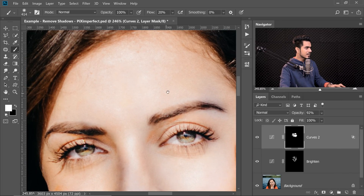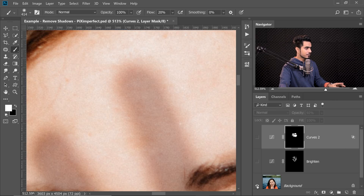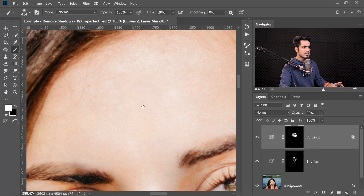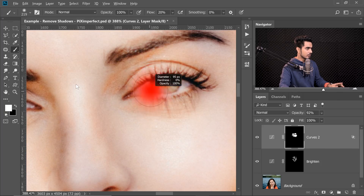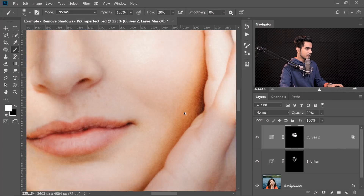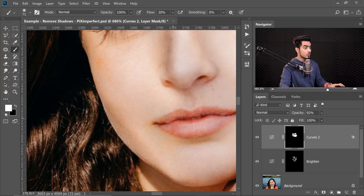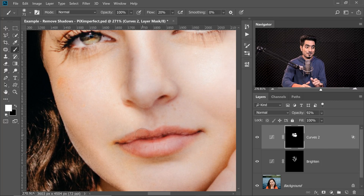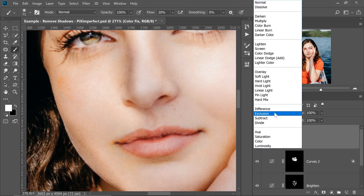If we zoom in, the color might not be consistent in the areas where we removed the shadows. The color is a little off compared to the rest of the areas — a bit too saturated in some spots. To fix this, create a new layer, name it 'Color Fix,' and change the Blend Mode from Normal to Color, because we want to fix only the color.